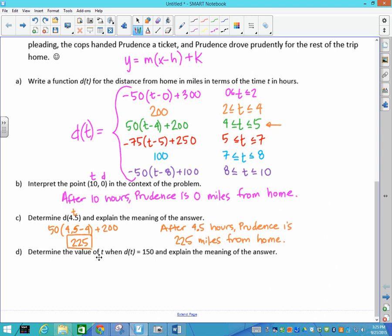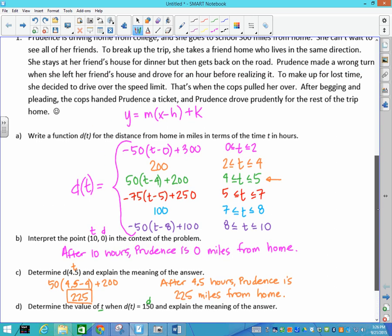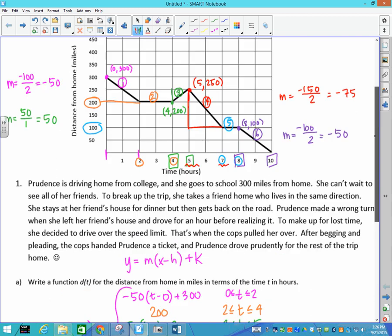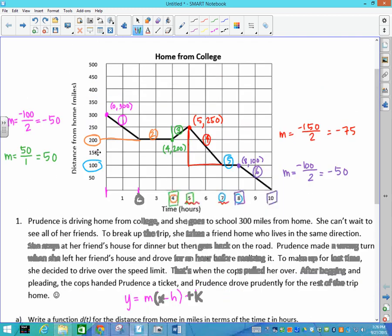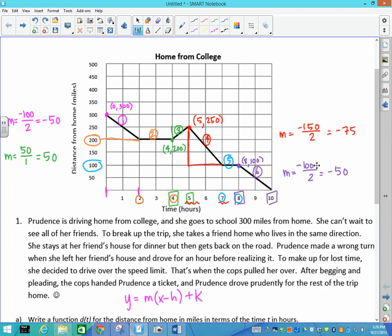The next question says: determine the value of t when d(t) = 150. That means I'm solving for t — don't plug 150 in for t. Going back to the graph to find where the distance is 150 miles, it falls into the fourth piece — the red section.